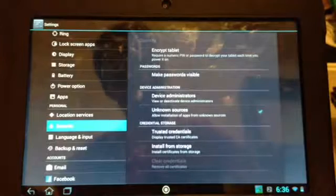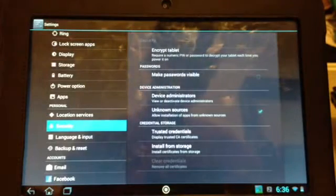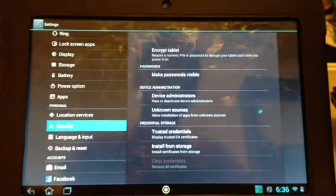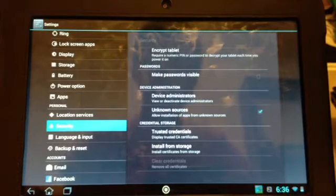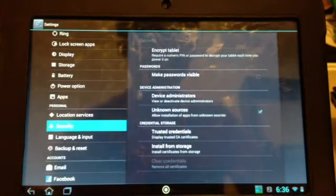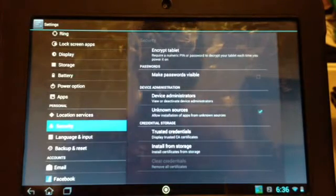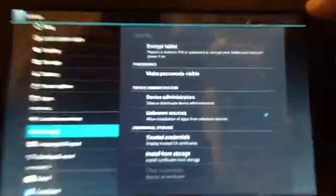To download any paid app for free, you need to go to your settings and find this place where it says unknown sources. You need to tick that box so it allows you to download from any website.